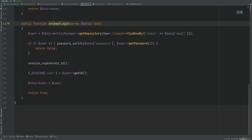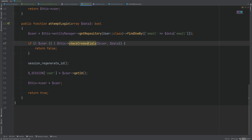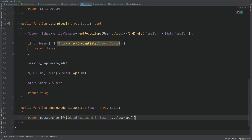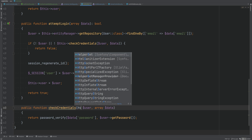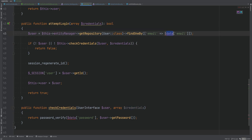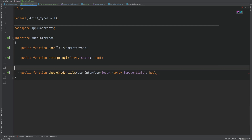Let's go back to the auth class and improve the attemptLogin method further. We can extract the password check into its own checkCredentials method, which takes a user interface and credentials array and returns a boolean via password_verify. That way we may reuse it elsewhere if we need to verify a user's password. Let's add checkCredentials to the interface as well.